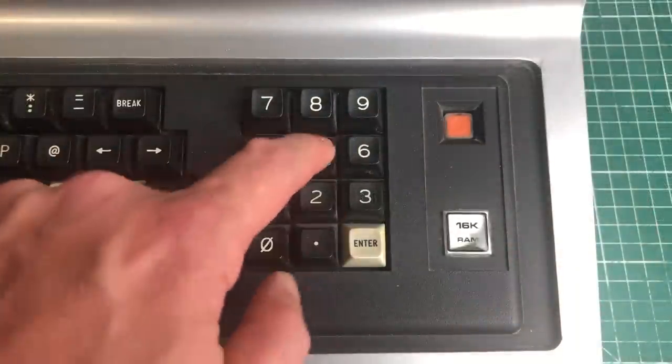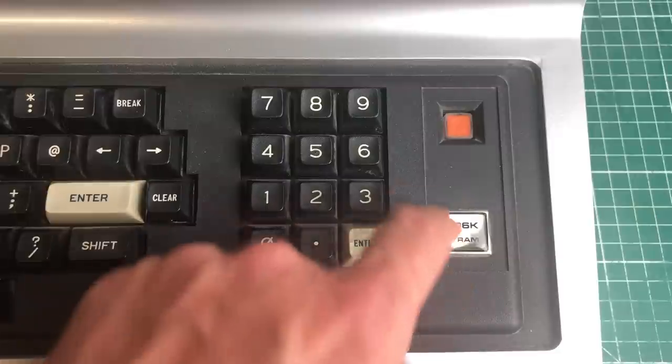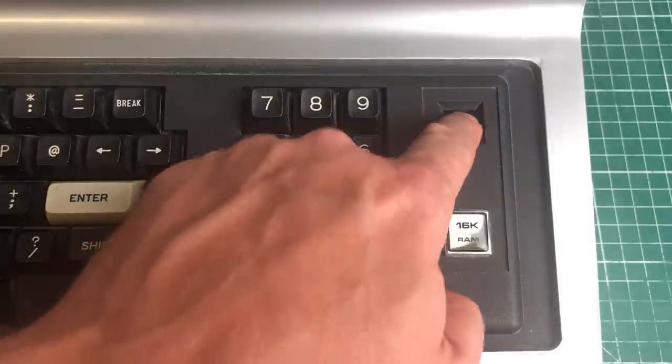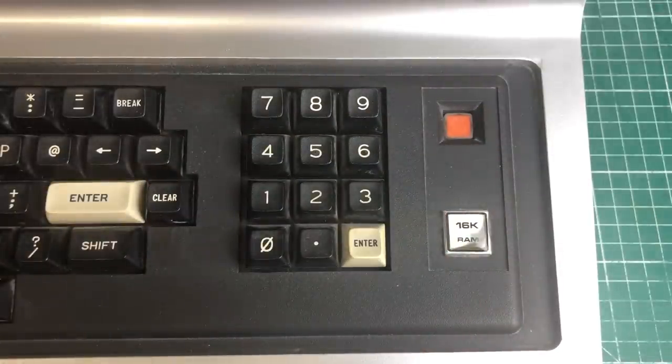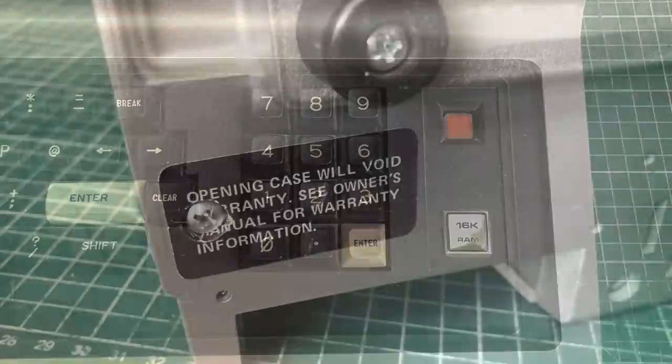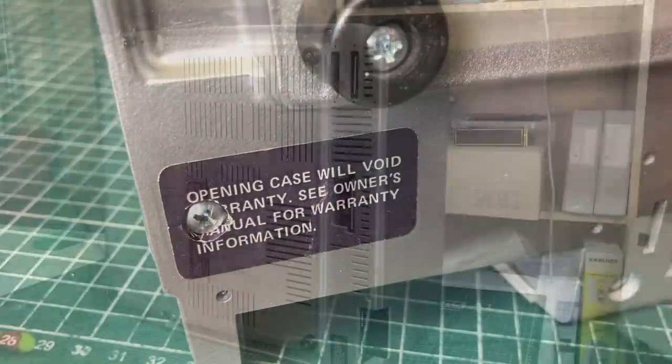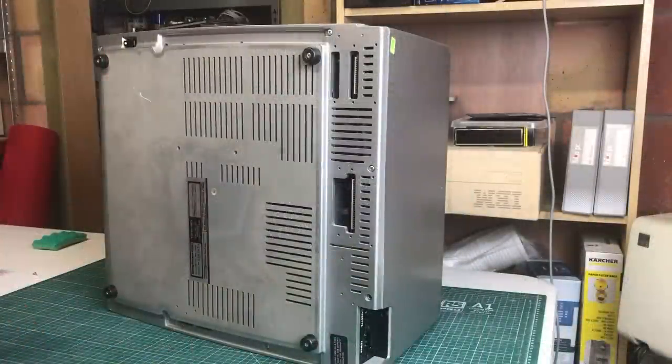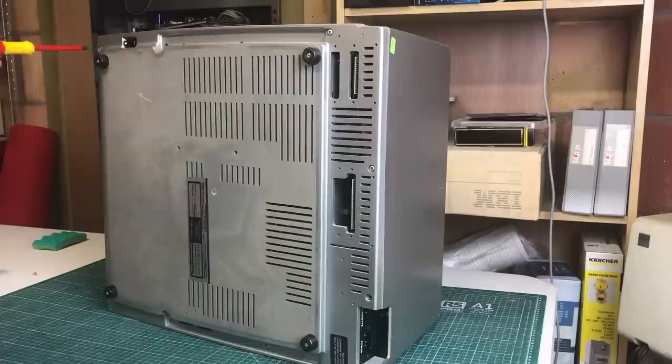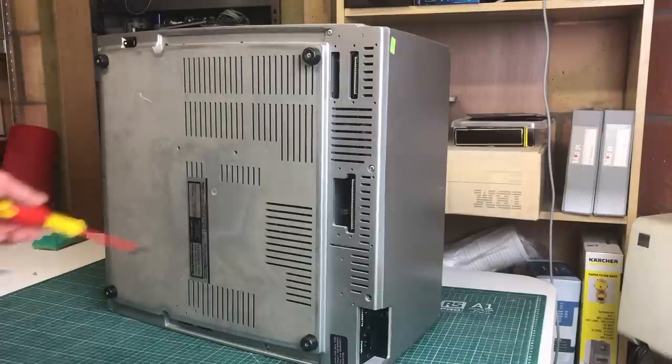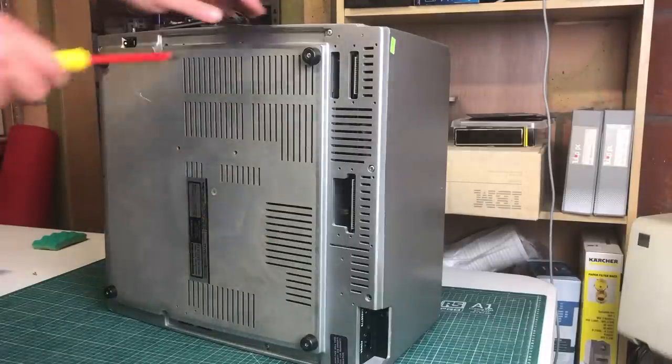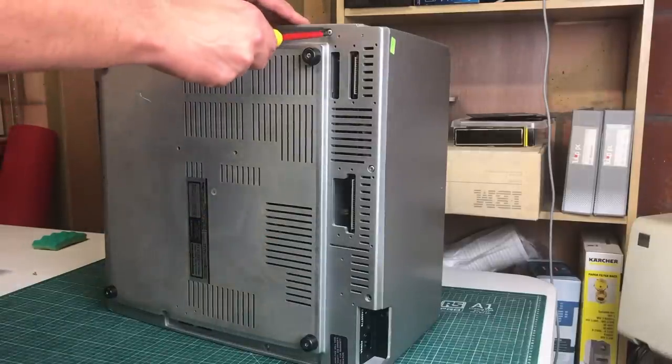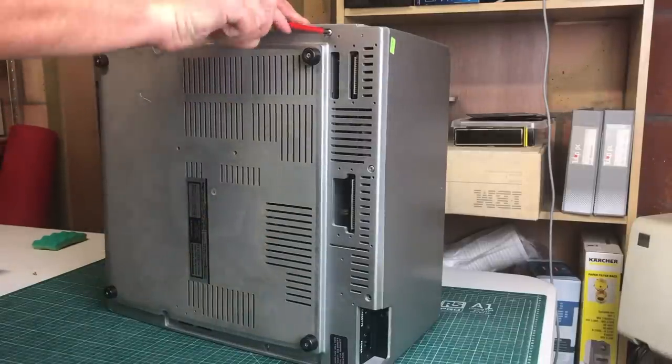We have a separate numeric keypad, 16 kilobytes of RAM indication, and a red reset button. Now judging from the sticker, this machine isn't under warranty anymore, so I guess it is safe to open it up. There are a couple of screws on the bottom that we need to unscrew before we can get to the internals.